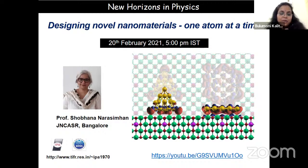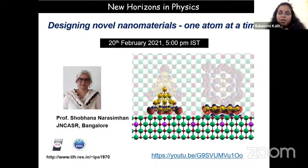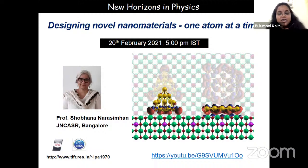Professor Narasimhan has been elected as an International Honorary Member of the American Academy of Arts and Sciences, which recognizes distinguished work of scholars and leaders in arts, science, humanities, and public life. She has also been actively involved in development programs that encourage women to be part of the sciences.